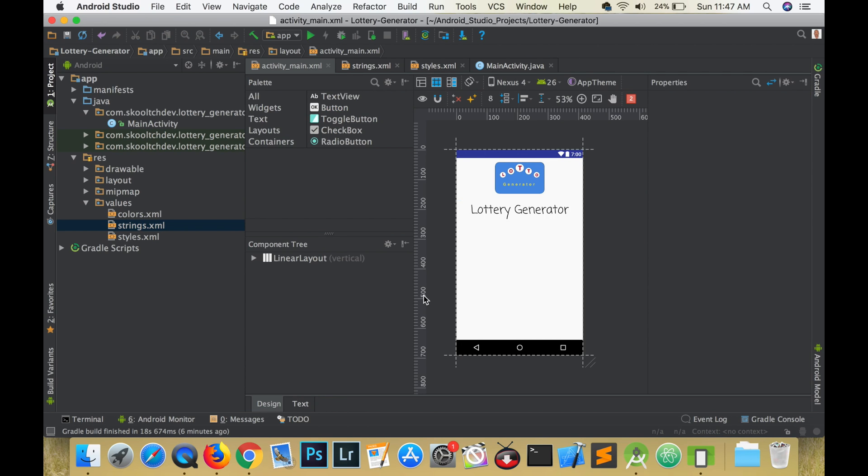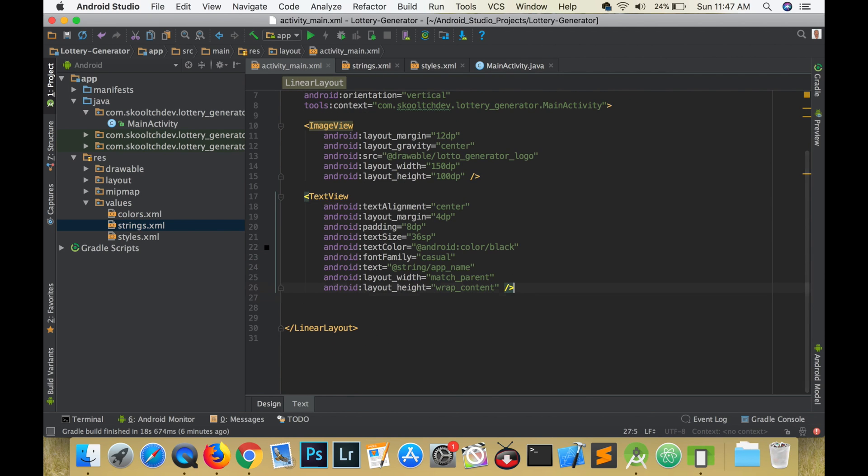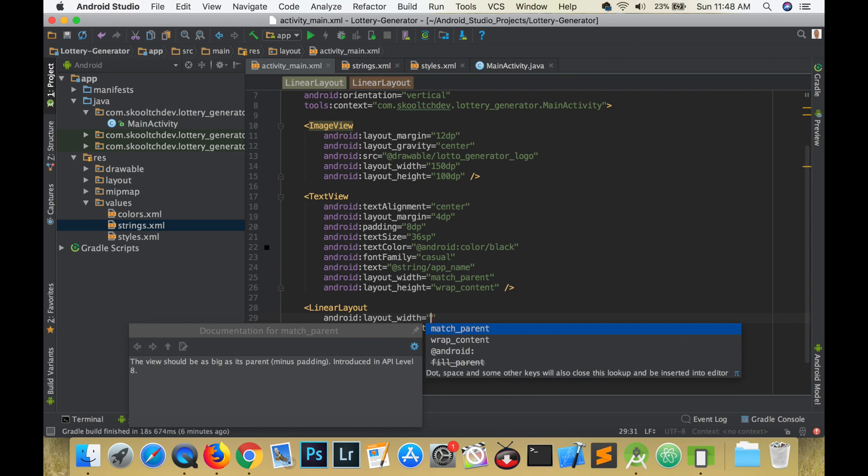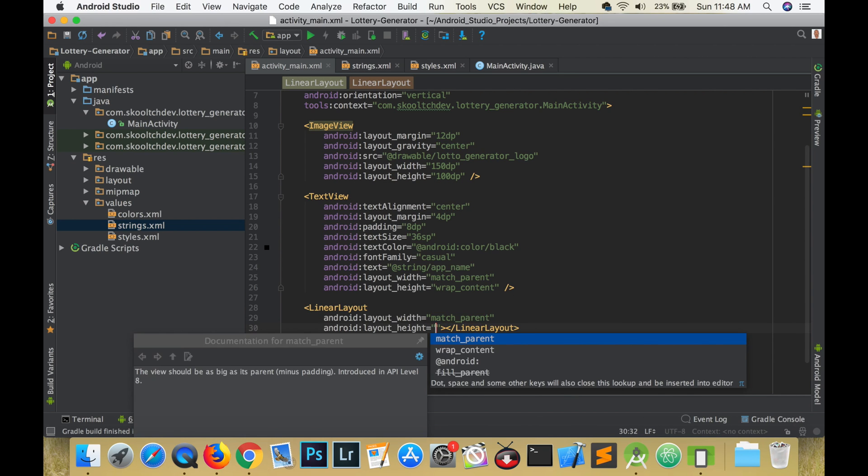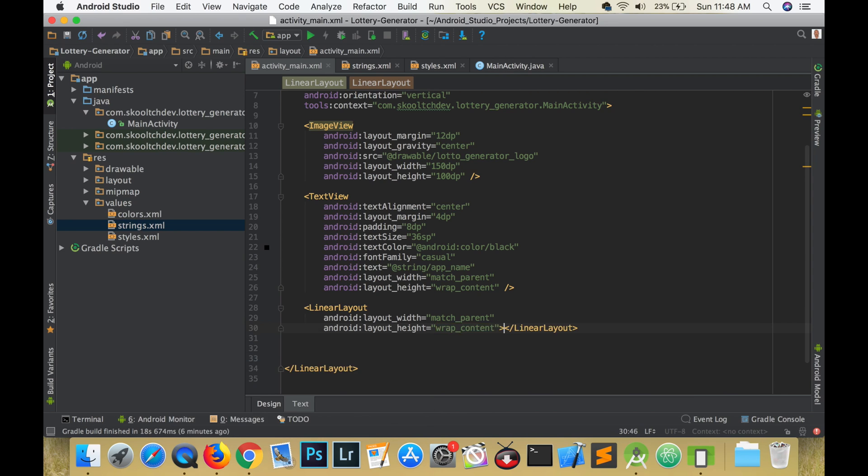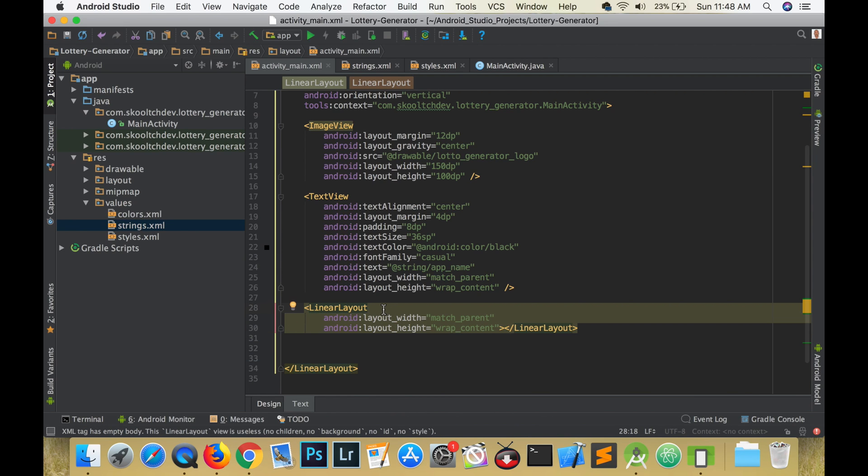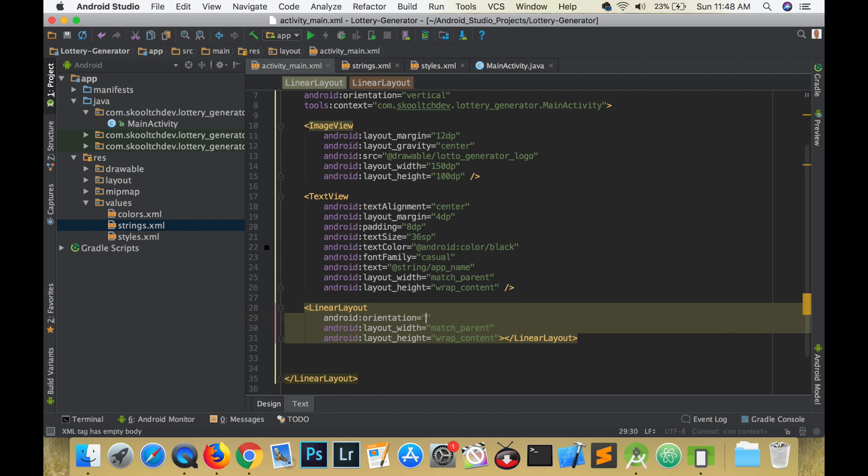We will need a horizontal linear layout for the numbers. Set the width to match parent, the height to wrap content, the orientation to horizontal, and give it a left and right margin of 16 dp.